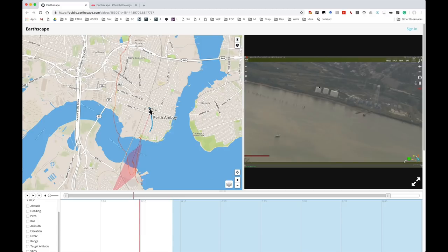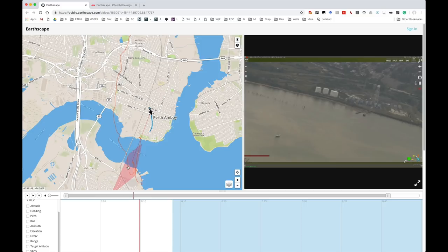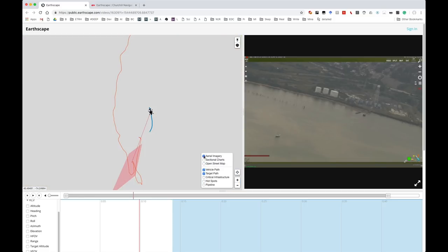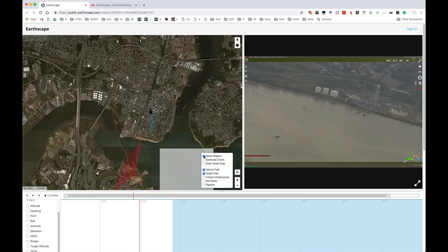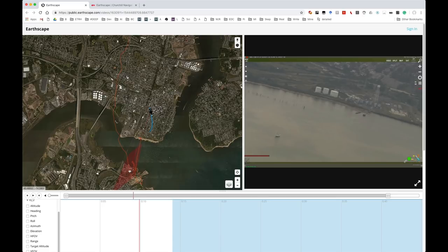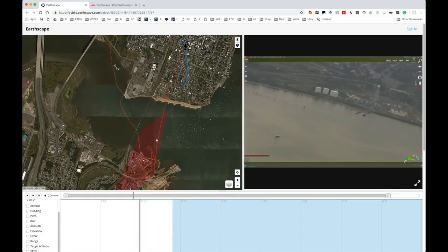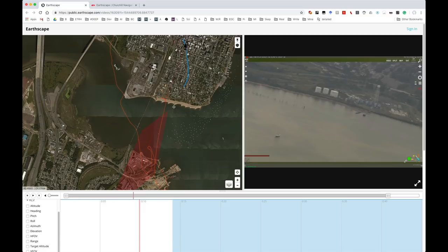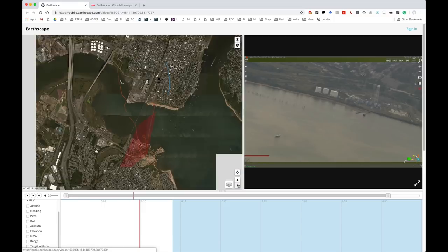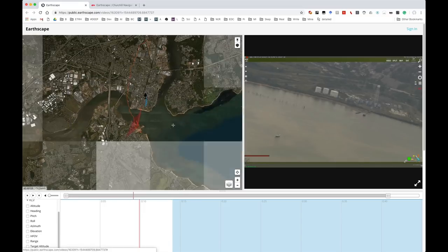Like we could see, for example, that these storage tankers here are going to be right here on the edge of the river, and we can probably change to aerial imagery. And we'll see, zooming in, that there we are, there are these storage tankers here. So it's very accurate in telling you exactly what you're looking at.